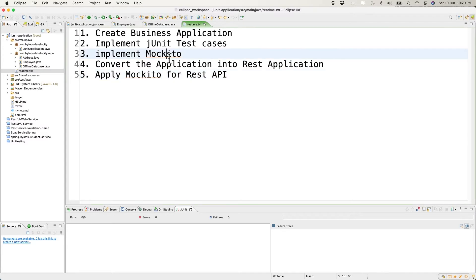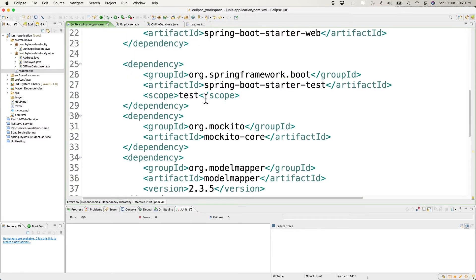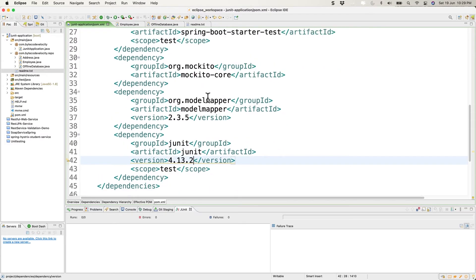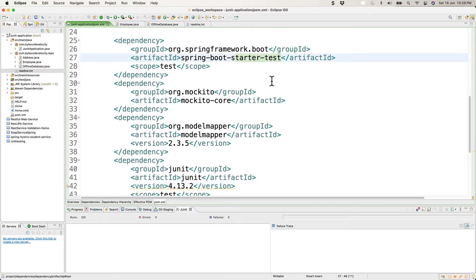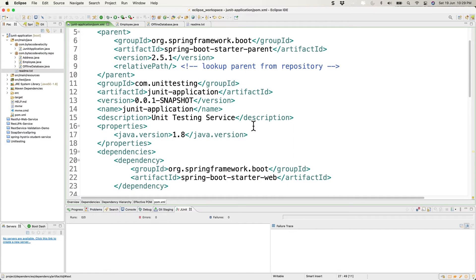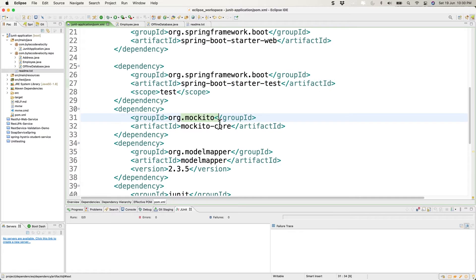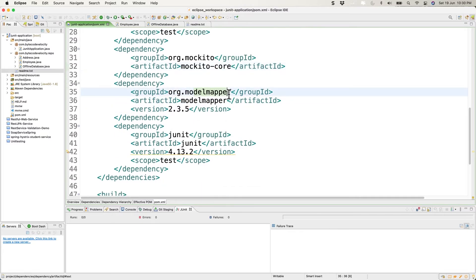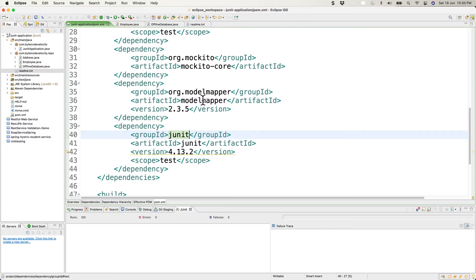I've created a simple Spring Boot application. If you open the POM file, we have the starter test, web starter, Mockito core, model mapper, and the JUnit version dependencies. You can add these to your POM file and do a build to get everything ready.